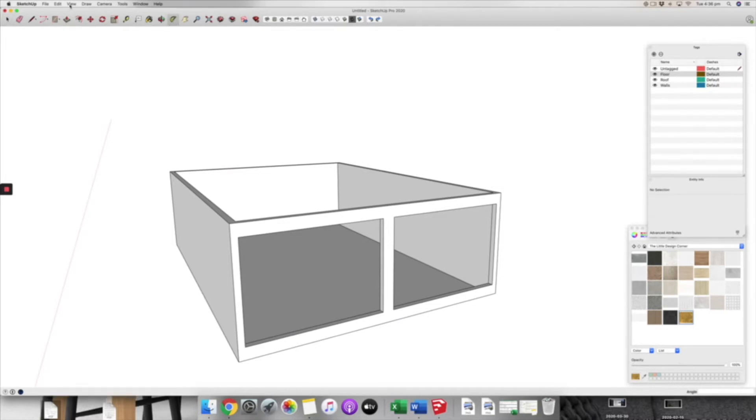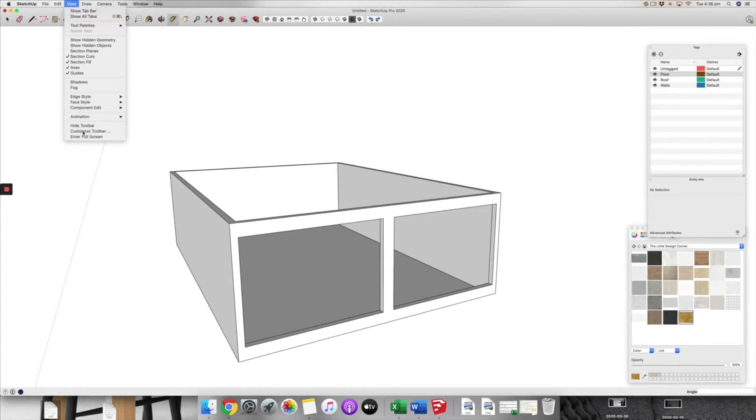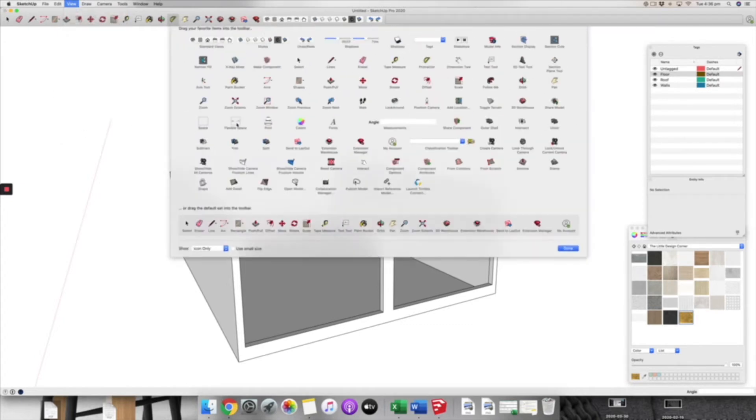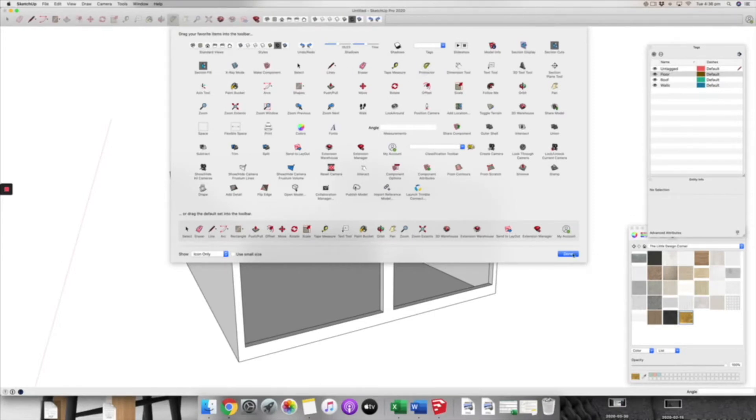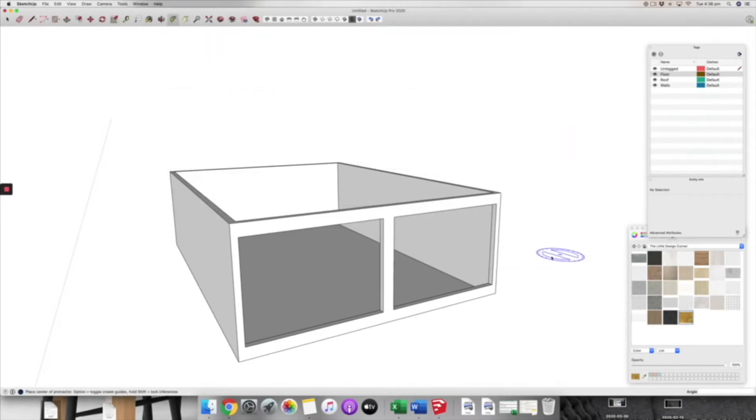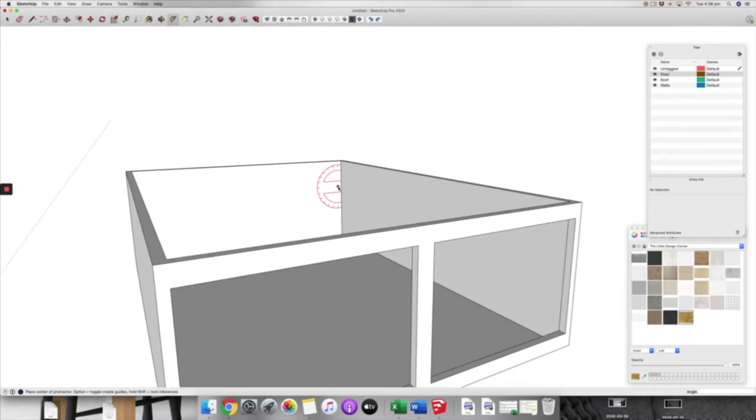Then the next thing you want to do is make sure you have your protractor tool ready to go. If you do not have that on your tool set yet, come down to your view, customize toolbar, and then you'll find your protractor tool here and you can drag that onto your tool set. So activate your protractor tool because that's what we're going to need first.